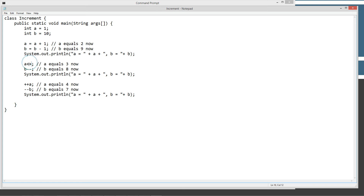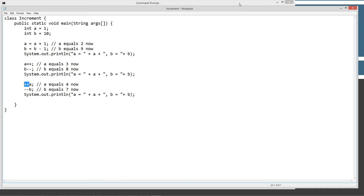Then we're going to use the shorthand version of what we just did, which is A plus plus — that is the increment operator. Since A is equal to 2 now, A plus plus will make it equal to 3. B up here is equal to 9, so B minus minus will now be equal to 8, and we'll print that out. Then we're going to use the prefix version of the increment operator, adding 1 to A which will equal 4, and subtracting 1 from B which will equal 7. Pretty simple concept with the plus plus and minus minus.